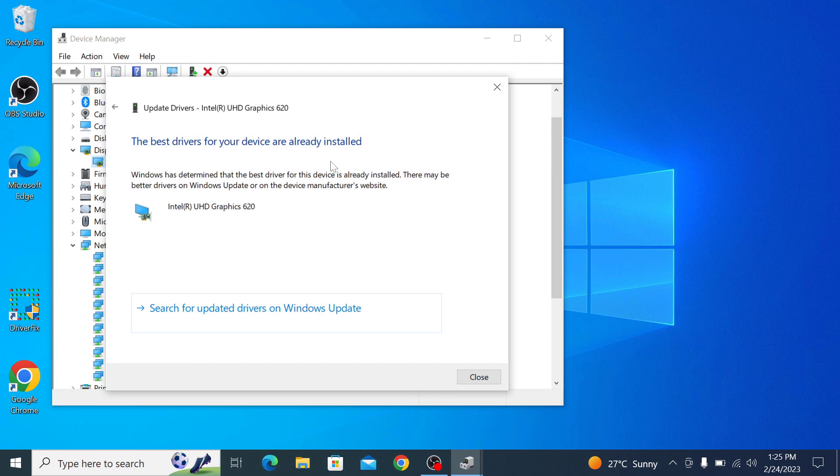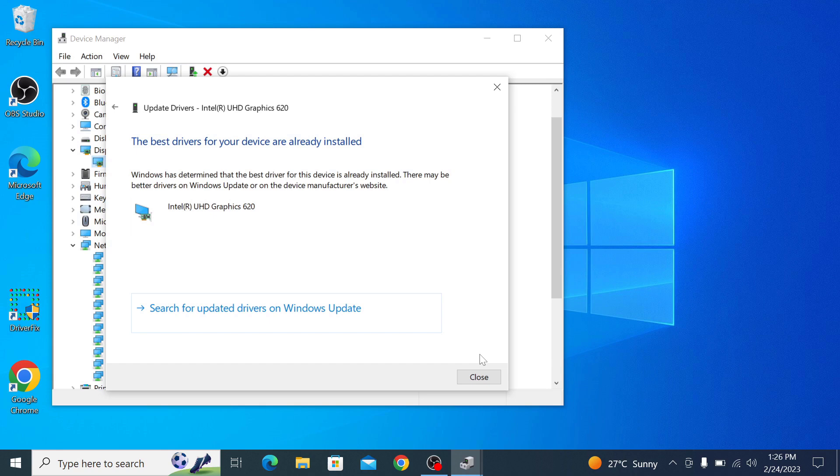If there is an updated driver available, it will be shown here. So you have to click on it and press the next button and Windows will install the driver for you. Once the driver software is installed, you may need to restart your computer for the changes to take effect.